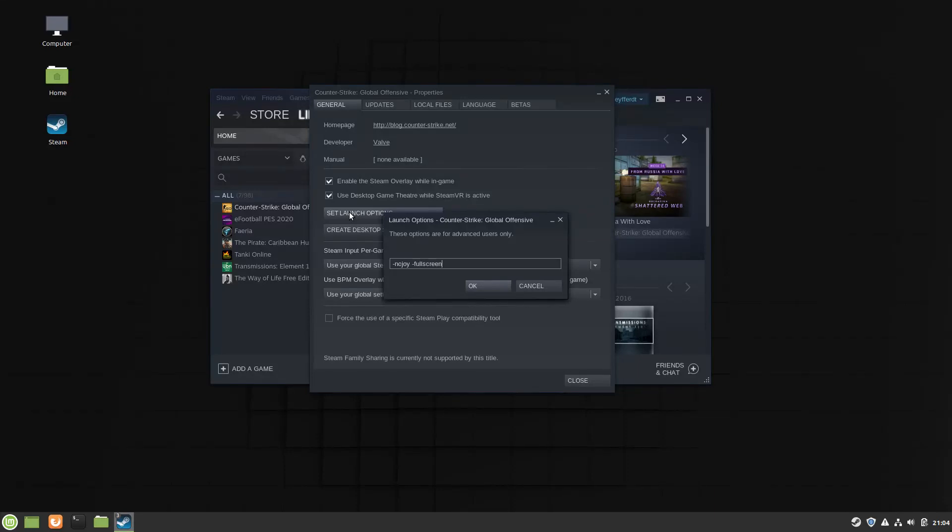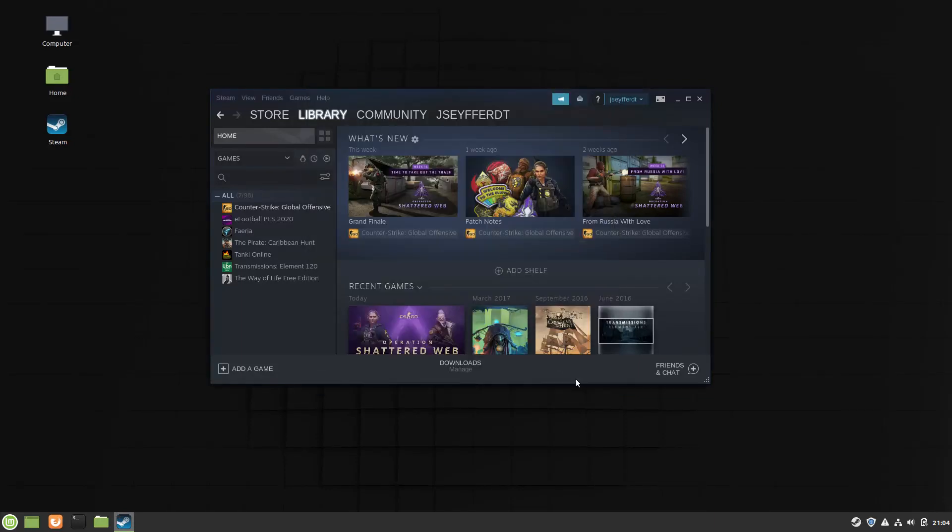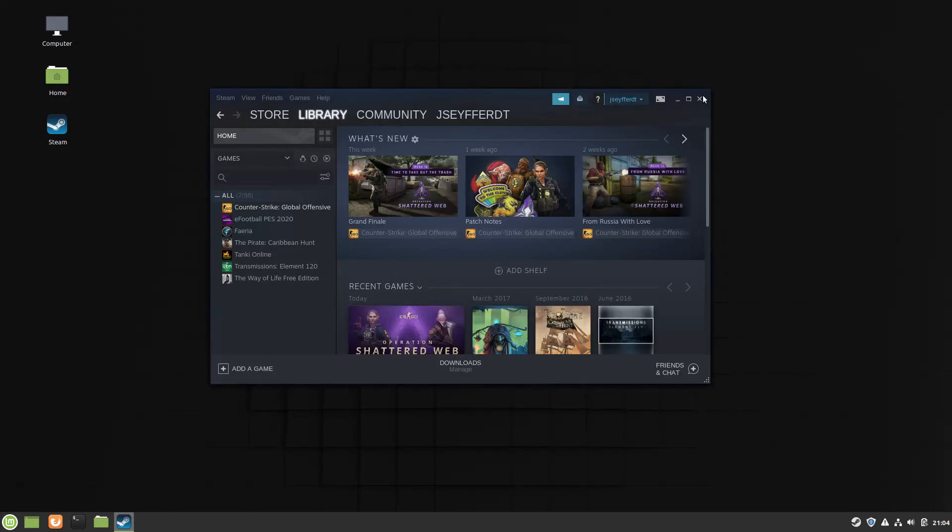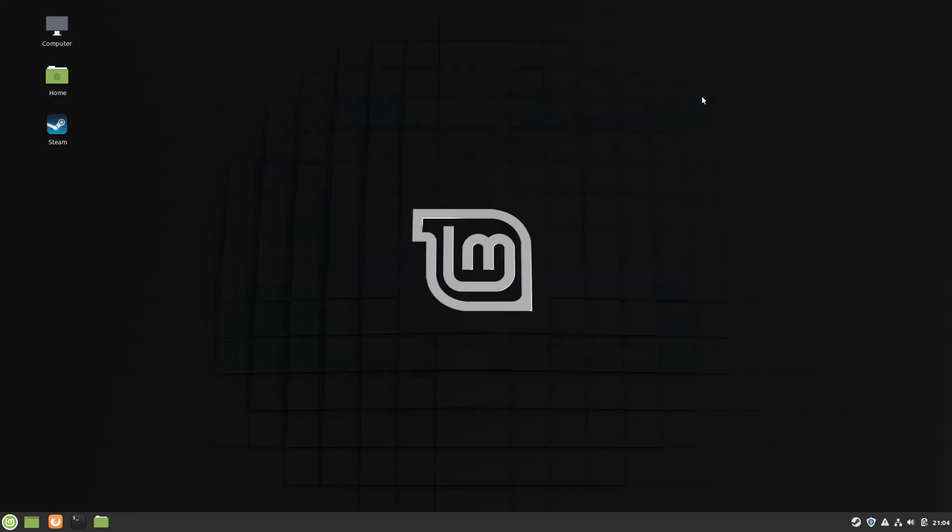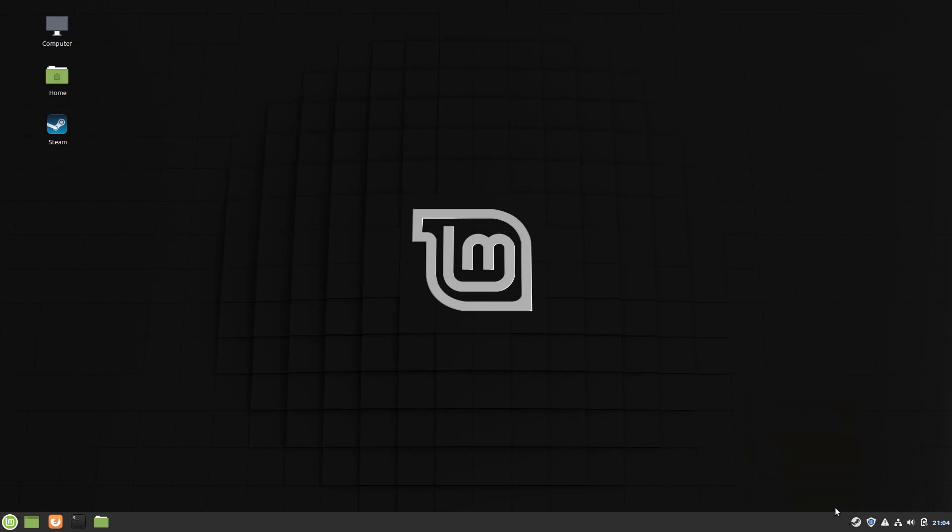Now we will click on OK and close Steam completely. Now we will launch Steam and CSGO.